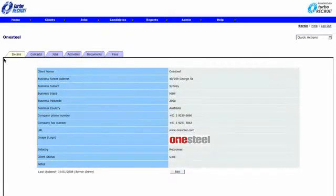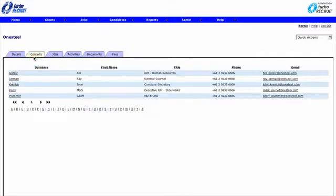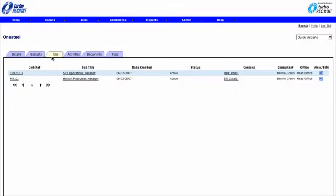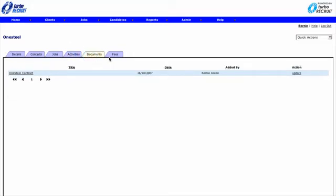Our CRM component contains the addresses and contact details within each organisation as well as showing the jobs associated, all activities, date and time stamped, any supporting documentation and any related fees.